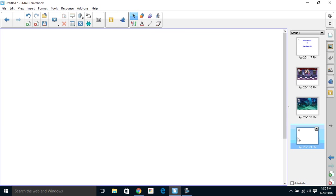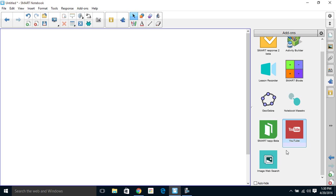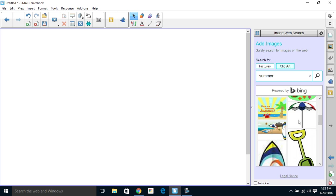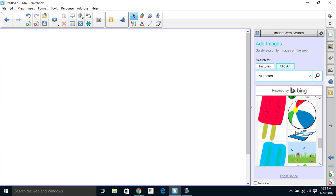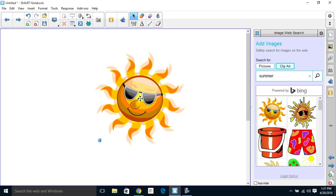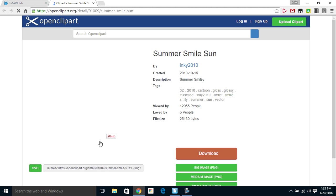The next thing I want to look at is over here in our Add-ons tab on the right-hand side. You'll notice we have a new icon here for Image Web Search. So now we have options to go out there and do some searches. We can look for pictures or clip art. So you can see here I did a search for summer under clip art. We have all different kinds of images here and I can drag them on. Now you'll notice with each image there is a link here, and what this link will take you out to is where the picture came from.